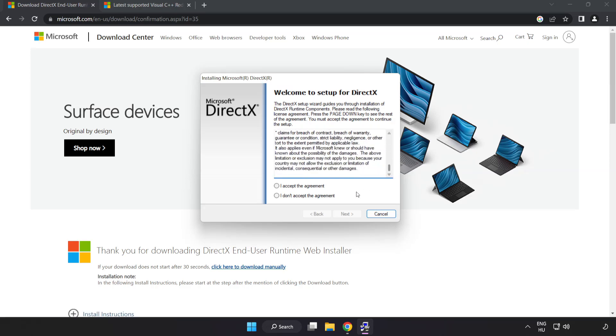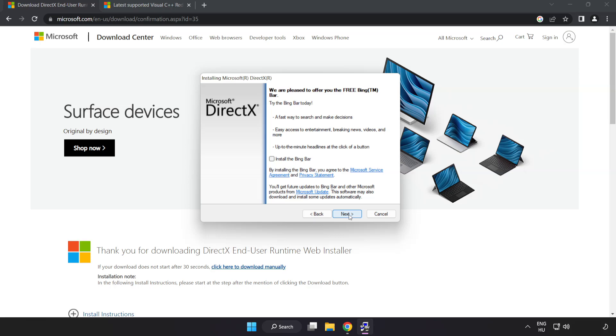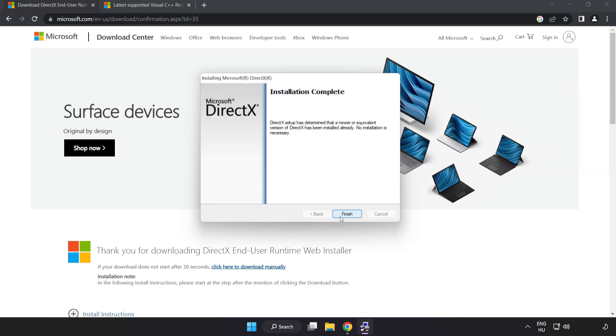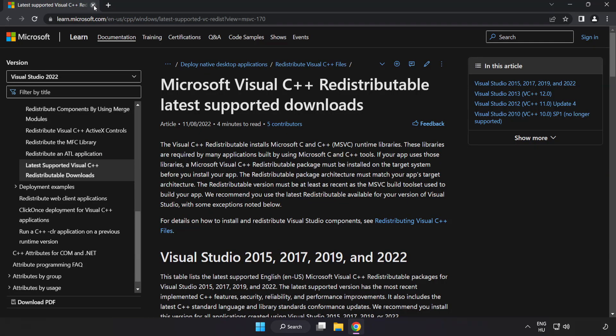Install downloaded file. Click I accept the agreement and click next. Uncheck install the bing bar and click next. Installation complete and click finish. Close DirectX website.